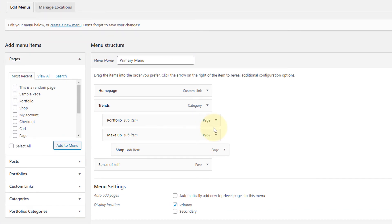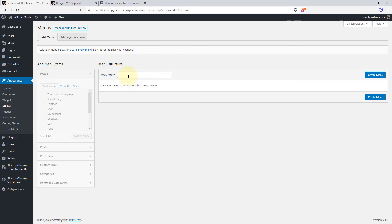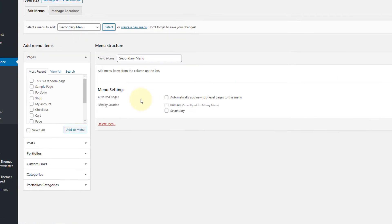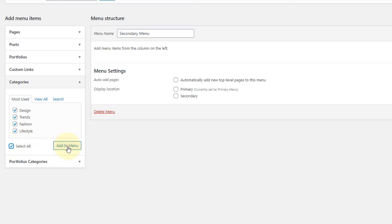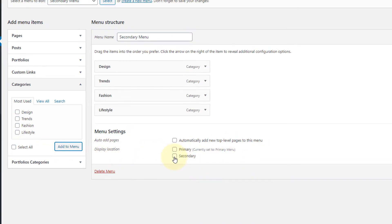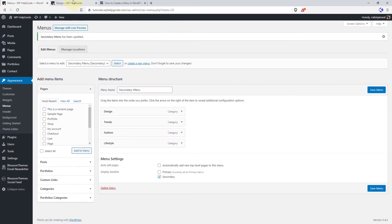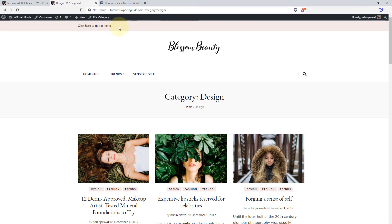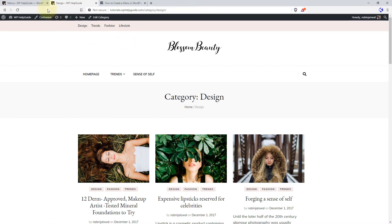As mentioned at the beginning of this tutorial, this theme supports two display locations. We have successfully created the primary menu. Let's go ahead and create the secondary menu as well. The process is similar — just click on Create a Menu, give it a title, and click Create Menu. I'll add some categories, select the display location Secondary, and click Save Menu. When I go to my website and refresh, the secondary menu is displaying. This is how you can create menus for different locations in your theme.